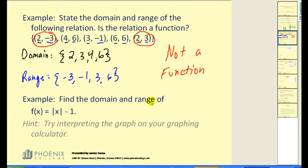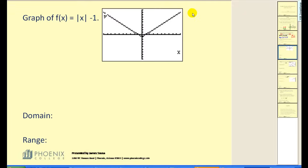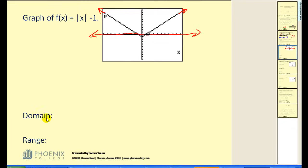Let's take a look at finding the domain and the range of the function f(x) equals the absolute value of x minus one. It's often easier to find the domain and range of a function if you look at its graph. If I project this onto the x-axis to find the domain, notice that this function does continue forever in both directions. The shadow would cover the entire x-axis. Therefore, the domain of this function would be all real numbers. Using interval notation, it would look like this.